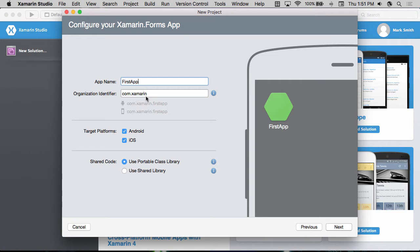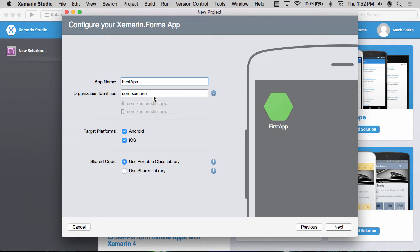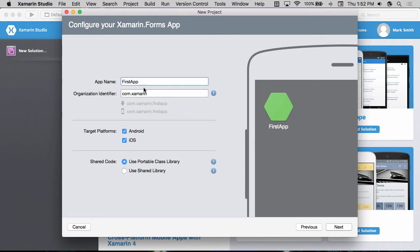So since my company name is Xamarin, the company organization would be com.xamarin. If your company were widgets, then it would be com.widgets or whatever your web URL happens to be. This in combination with the app name is going to uniquely identify the application to the app store that we place it in. So make sure that you pick something that's unique to your organization.